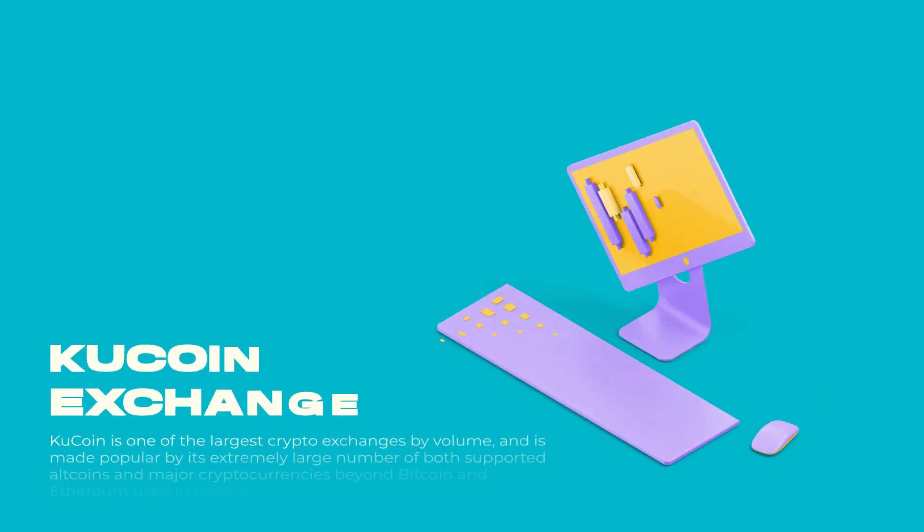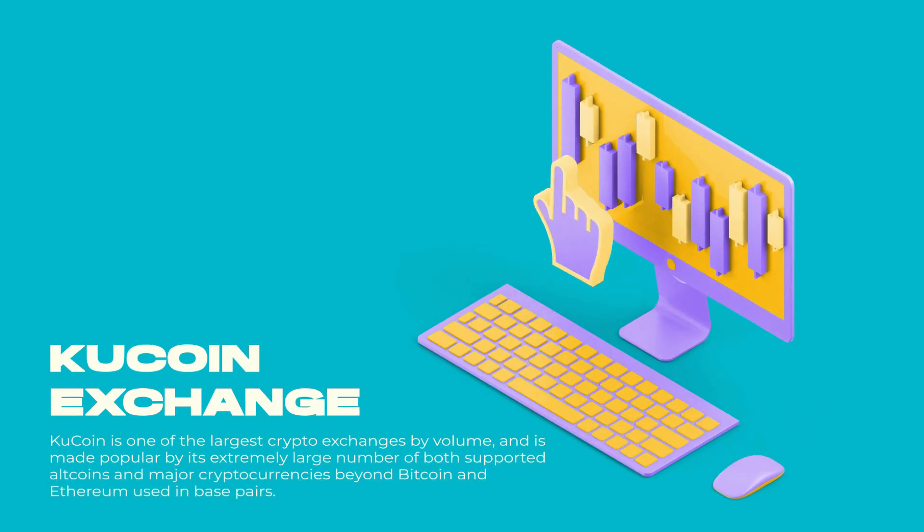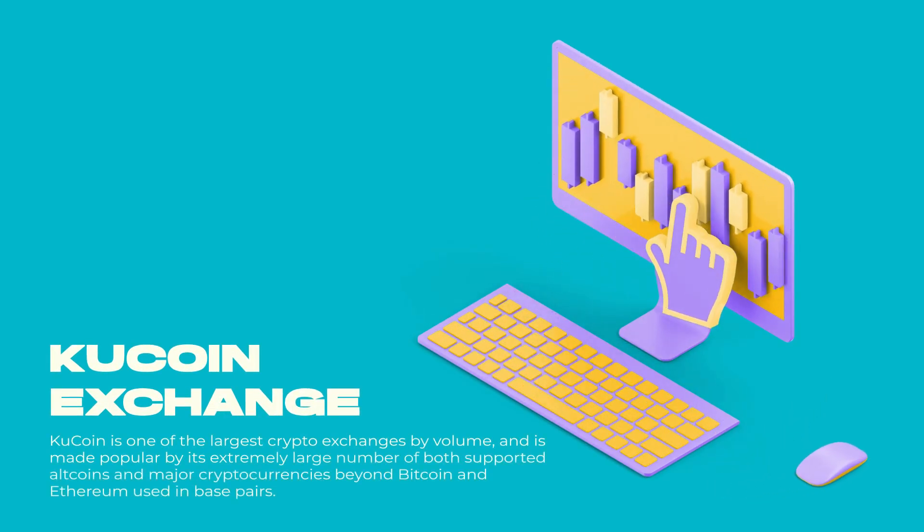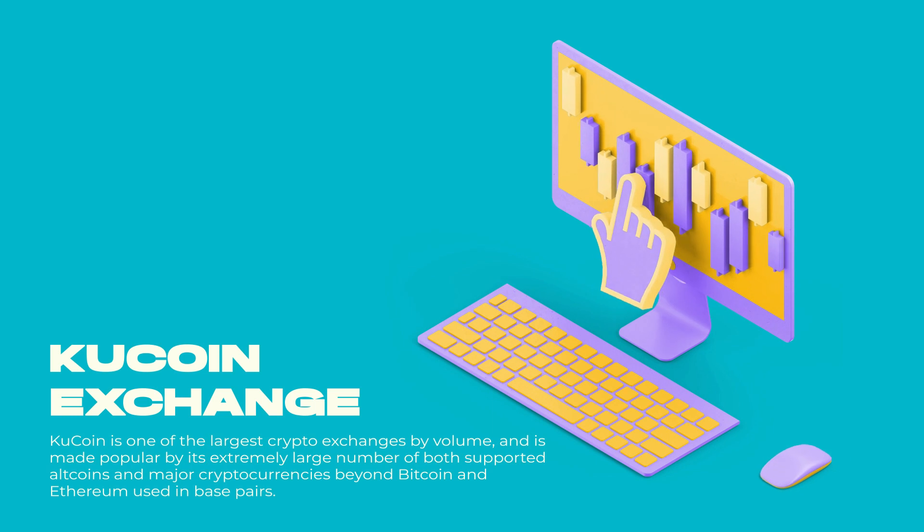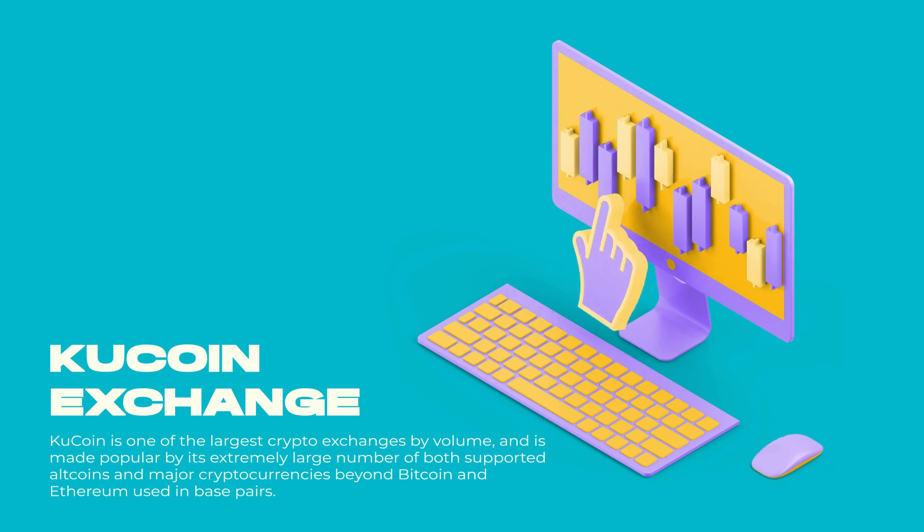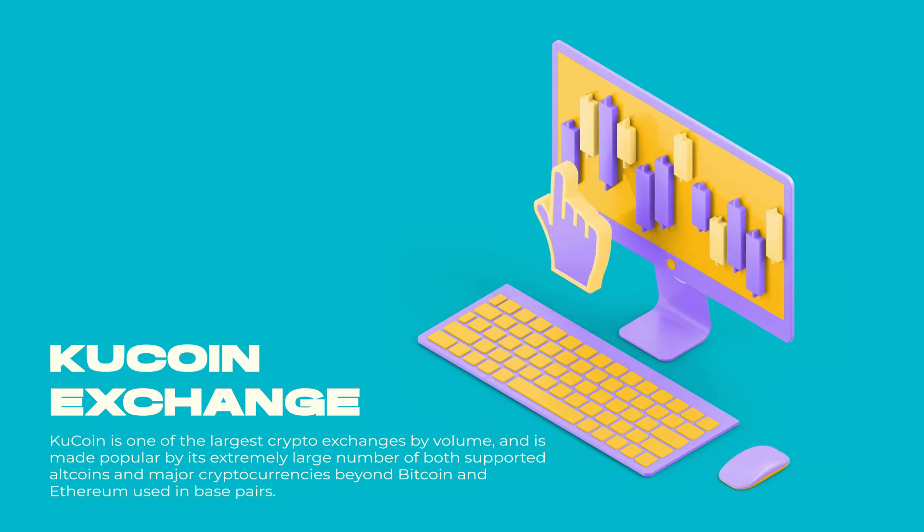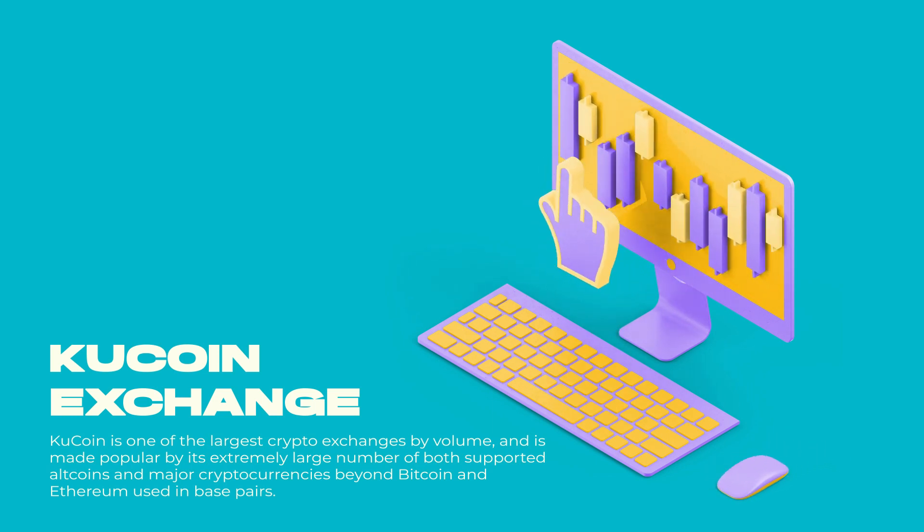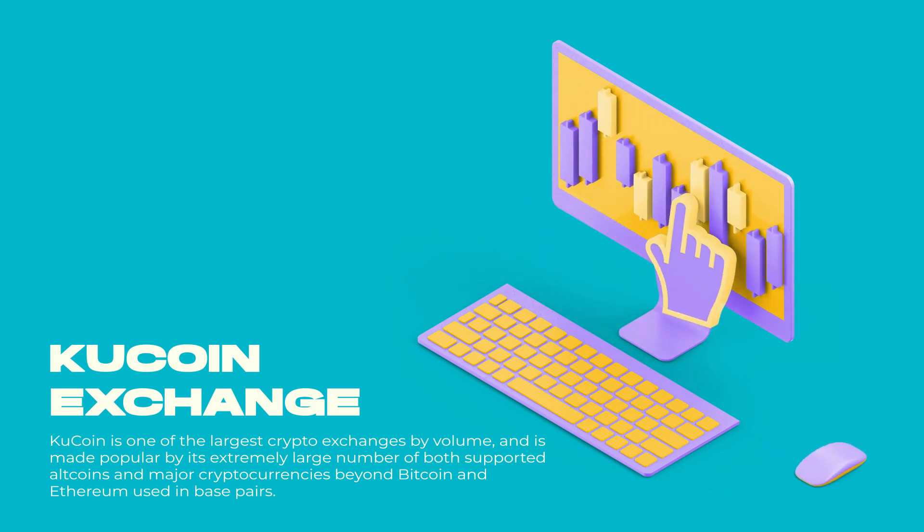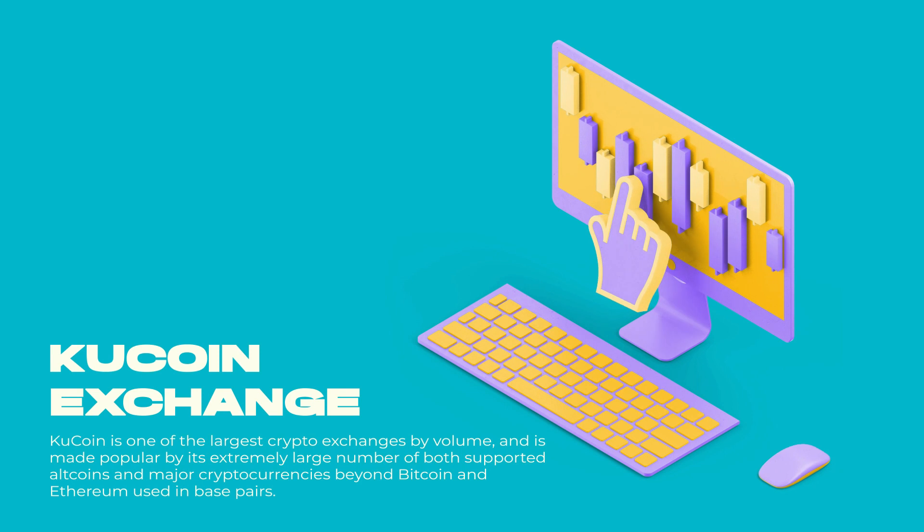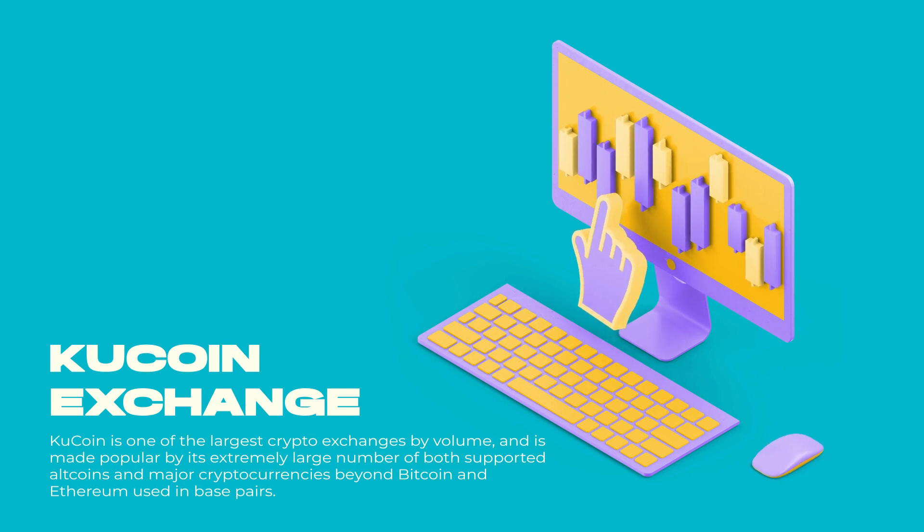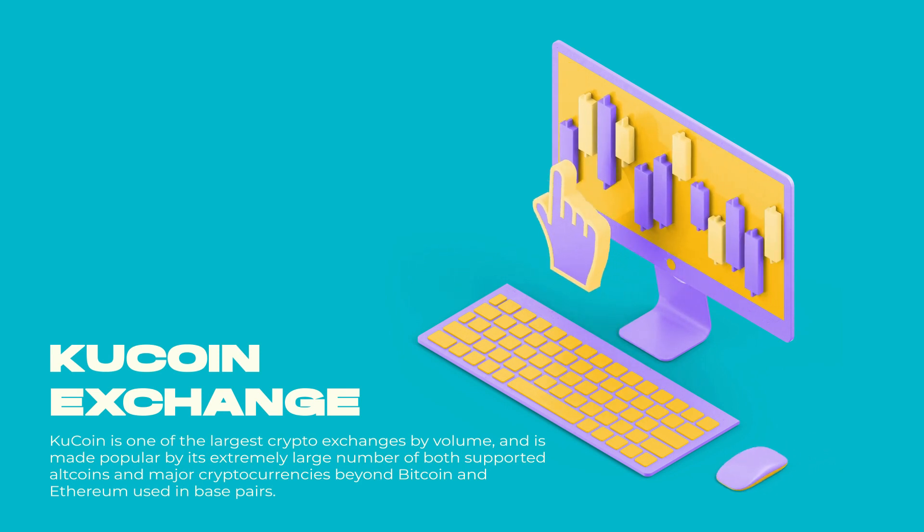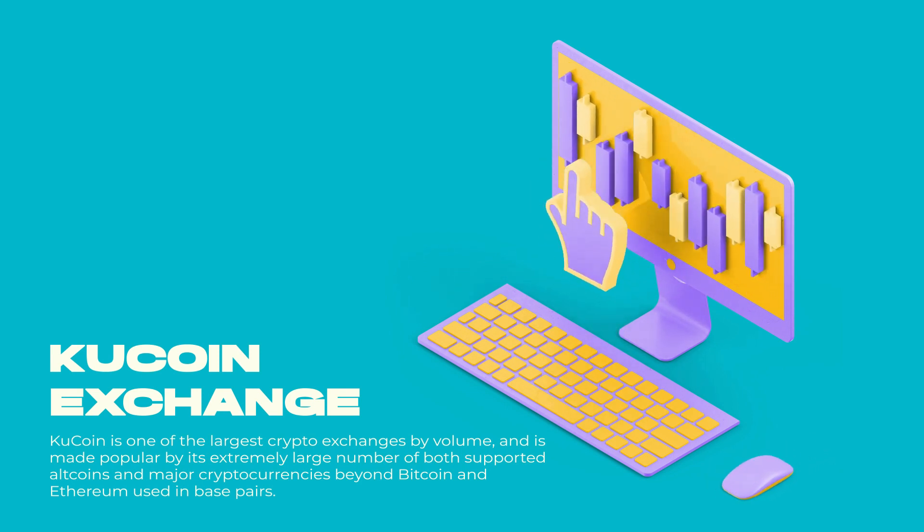KuCoin is one of the largest crypto exchanges by volume, and is made popular by its extremely large number of both supported altcoins and major cryptocurrencies beyond Bitcoin and Ethereum, used in base pairs.